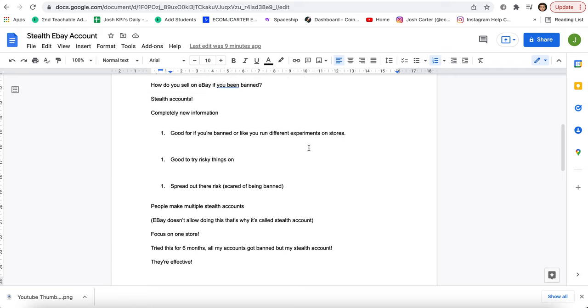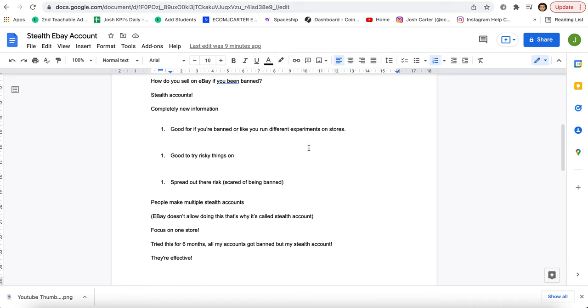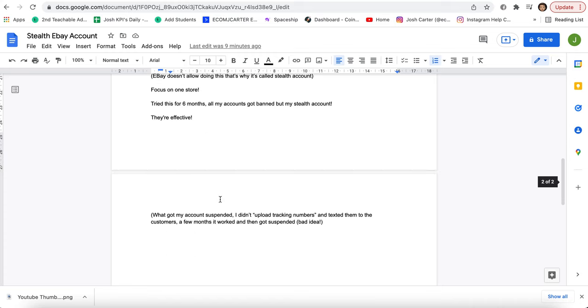So what I did was I tried this stealth account method for six months and I wanted to see what happened. So all my accounts got banned and I must share why my account got banned, but my stealth account didn't. My stealth account did not get banned because it has a separate address. It doesn't have anything to do with my other details on the normal accounts, the linked accounts. The stealth account was perfectly fine.